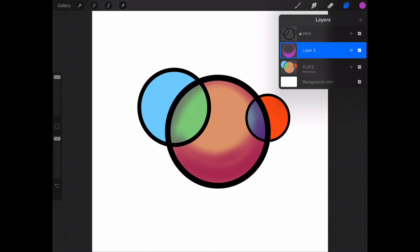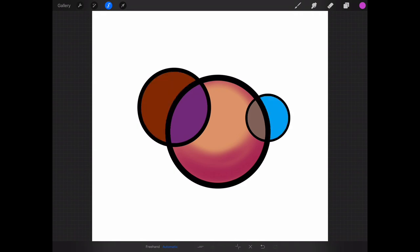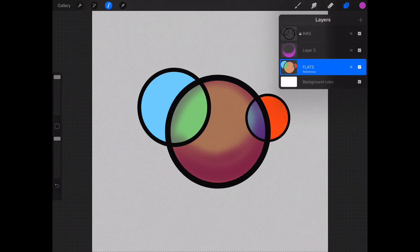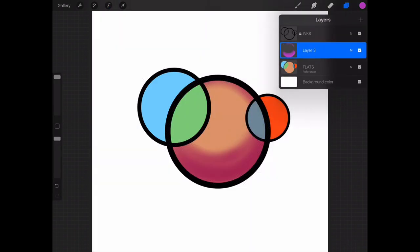I can also go in and choose these other sections of the spheres that were colored in, and now choose clear, and I can get rid of the colors in the other spheres so I can color each one of these sections individually.